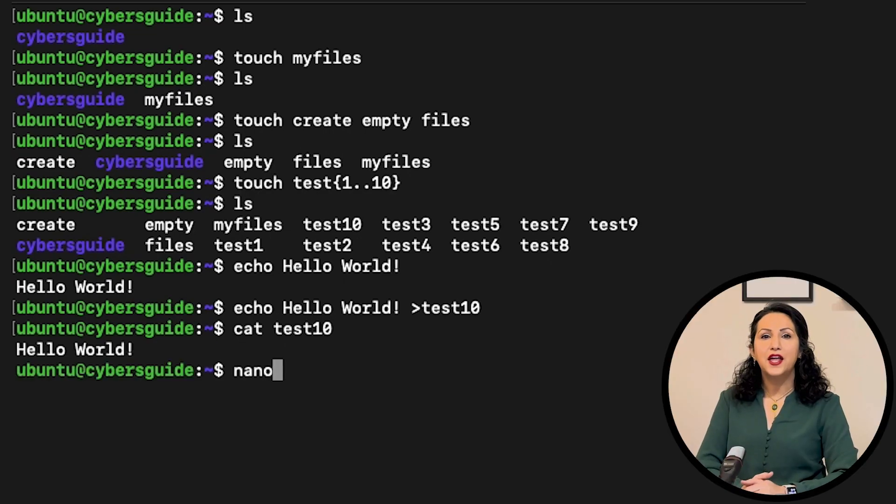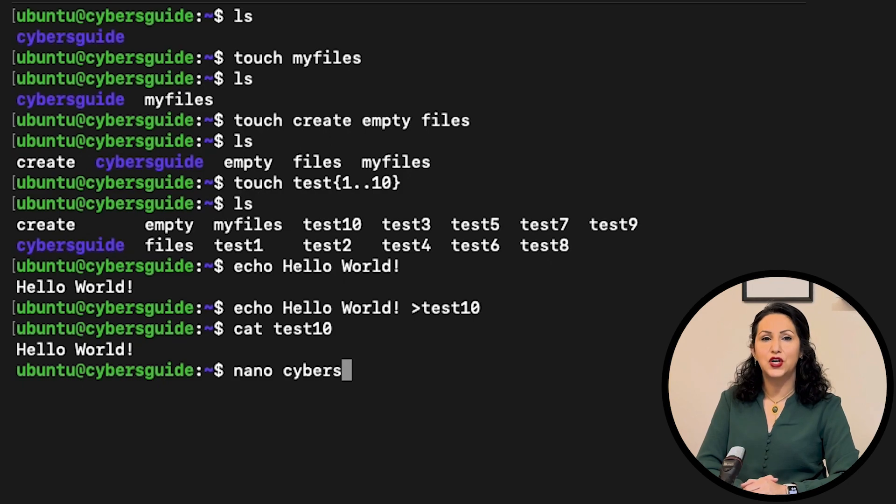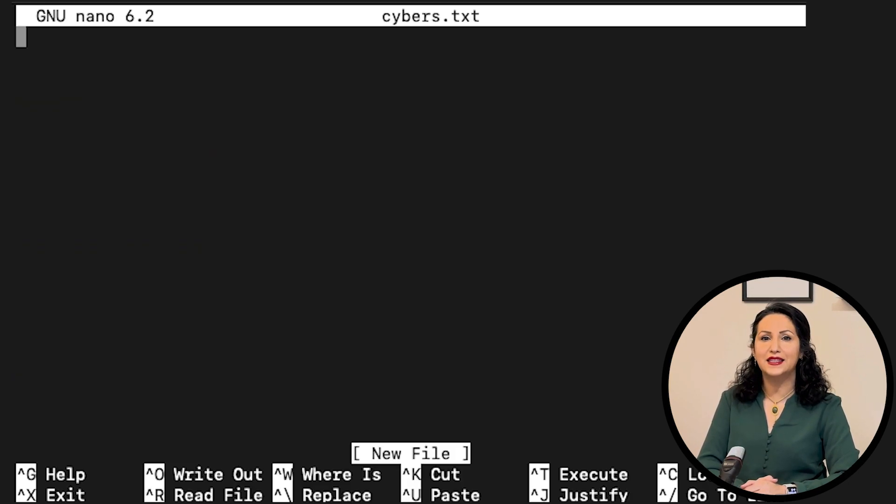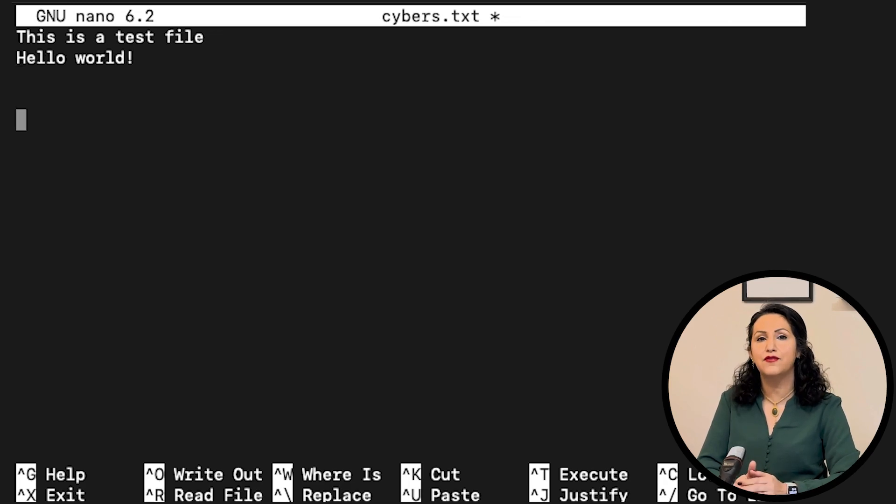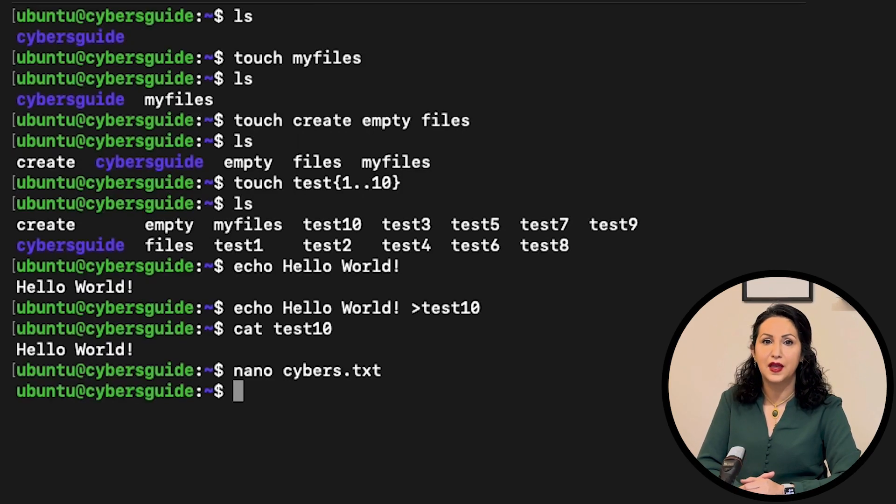Nano is a command line text editor. You open the file, edit it, add something to it, and then with ctrl y you can save and exit the file.